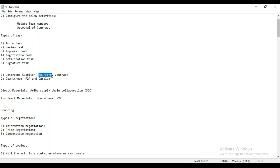When the supplier receives this information, they will submit the quotation. When the quotation comes to your SAP MM, then we have to evaluate the quotation, compare the quotation, and select a particular supplier. But in between, if you want to do any communication between supplier and buyer, we cannot do that.